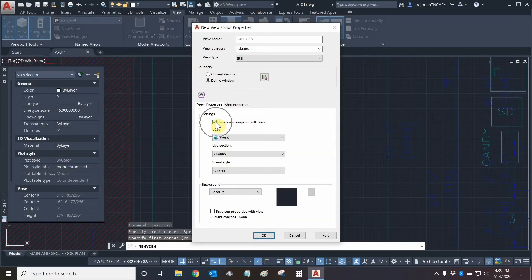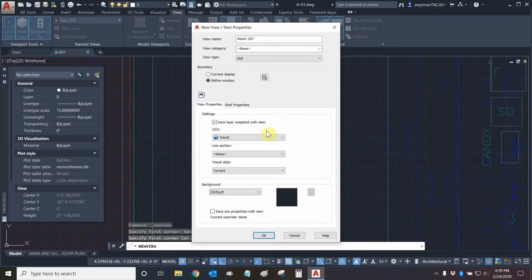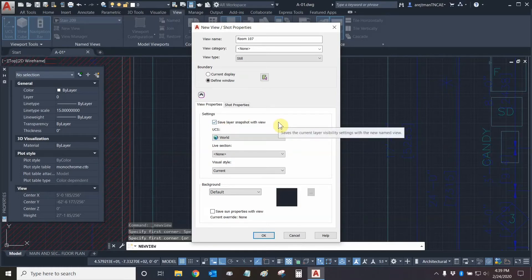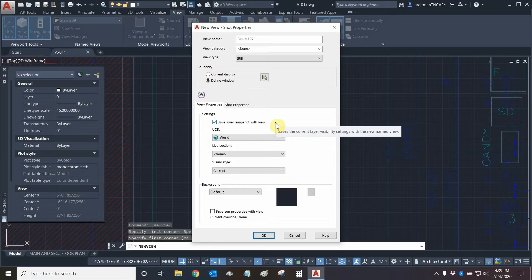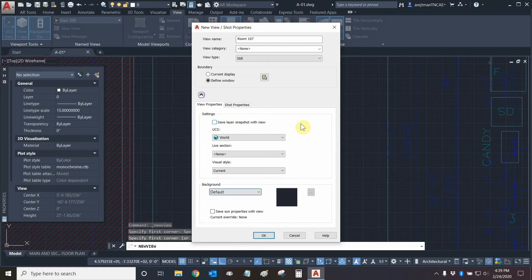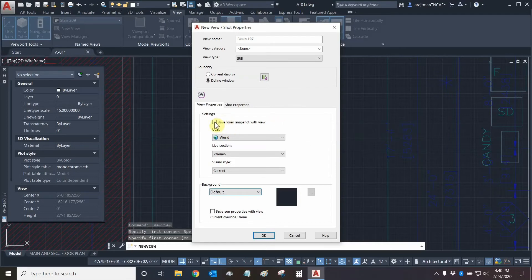There is one very important setting I've glossed over and that's save layer snapshot with view. What this means is if you have certain layer settings and layer properties — some layers turned off, some layers only printing or not printing — all of those settings are going to be saved every time you switch to this view. This is good if you want your view to show certain disciplines such as MEP, architectural, or engineering only. But if you're just using this view for navigation purposes and you're continuously modifying layers as you go, you don't want to save the layer snapshot. That way the view will always take you there and you'll see everything that's current. So we're unchecking that.